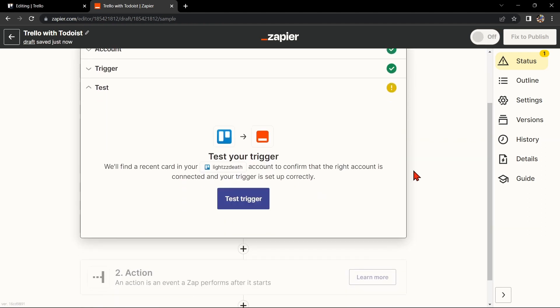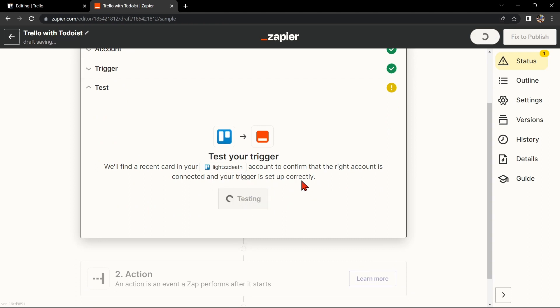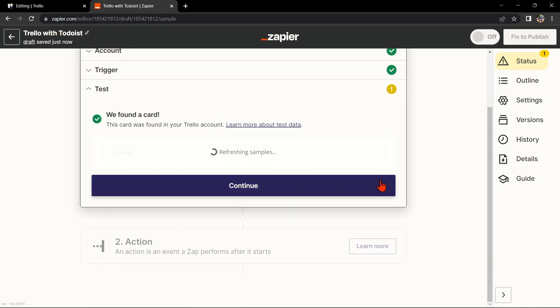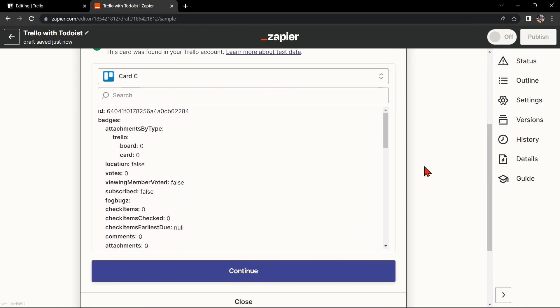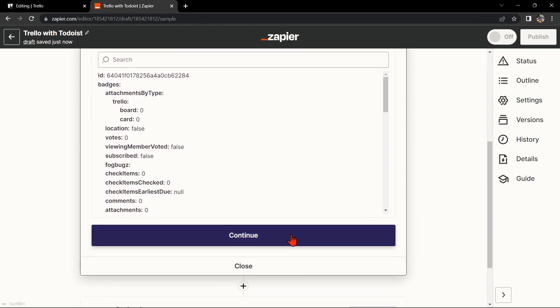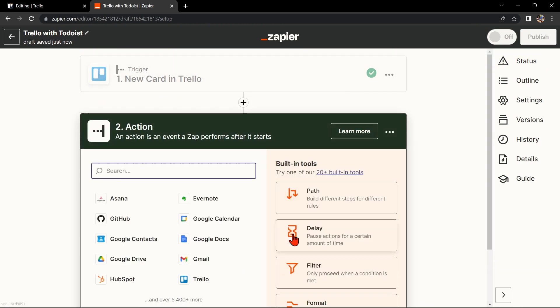After that, test your trigger to confirm that the right account is connected and that your trigger is set up correctly. Once the item is found, click Continue to proceed.